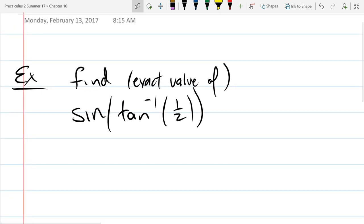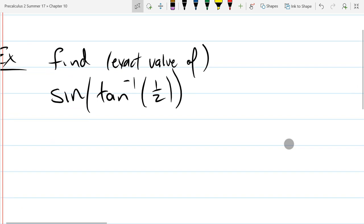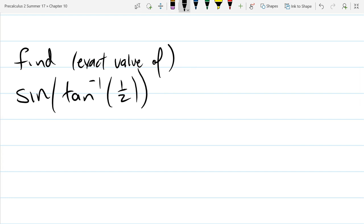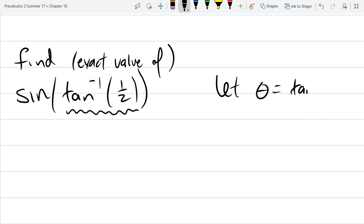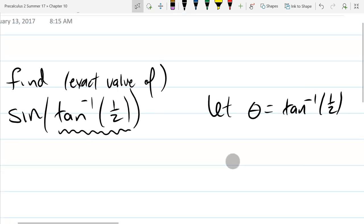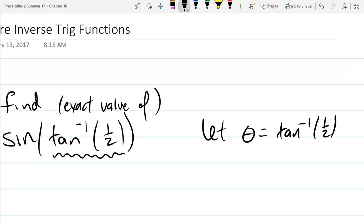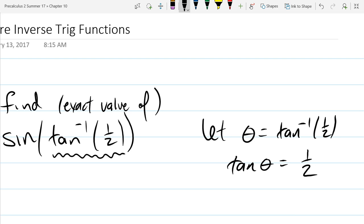What we're going to do is let theta equal tan inverse of one-half, because this tangent inverse of one-half is an angle. So let theta equal tan inverse one-half. This means that tan theta equals one-half. Unfortunately, I don't know what angle has a tangent value of one-half off the top of my head. If it was sine or cosine I could do it, but tangent is different.